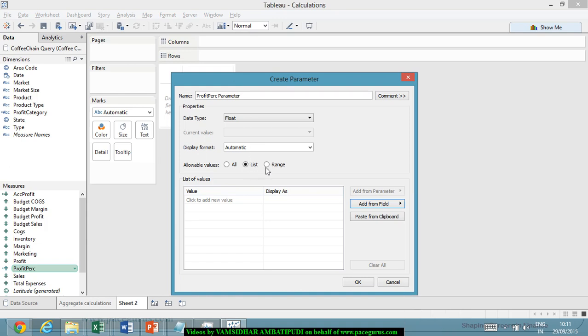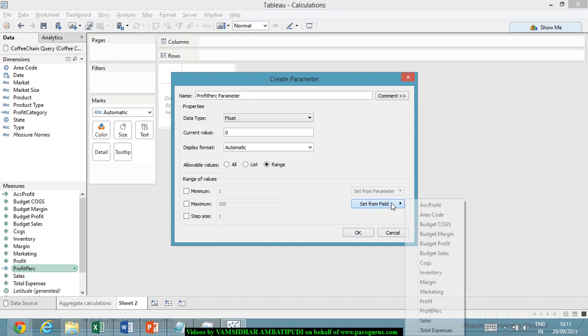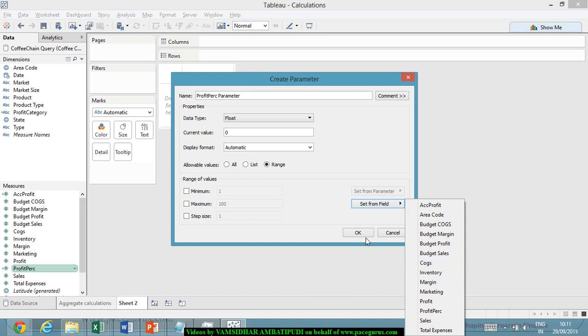This parameter is a hard-coded list. It does not change dynamically with the change in the value of the data. Then comes the range where I can talk about the minimum value and the maximum value, wherein I can very well give a step size as well. Increments of 1, 3, or I can even pull the values from some other existing field or parameter.